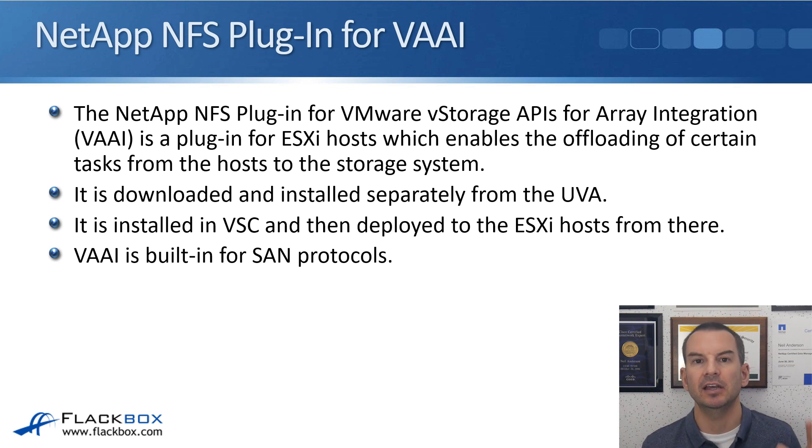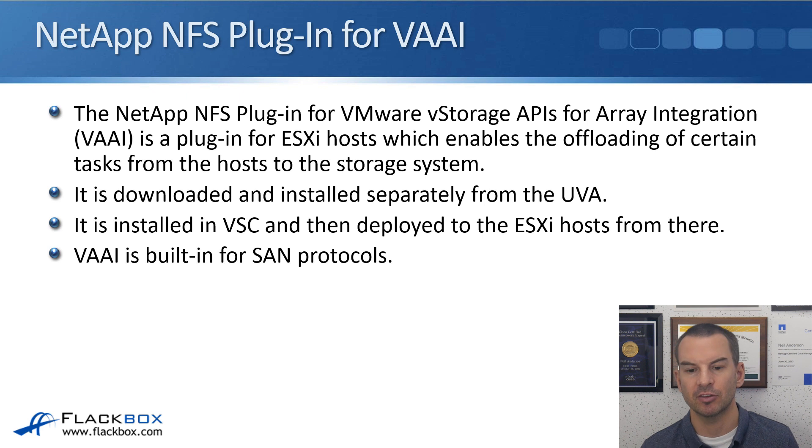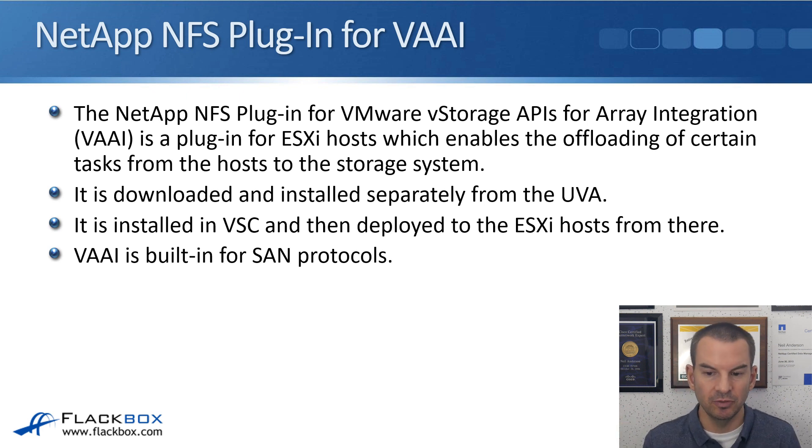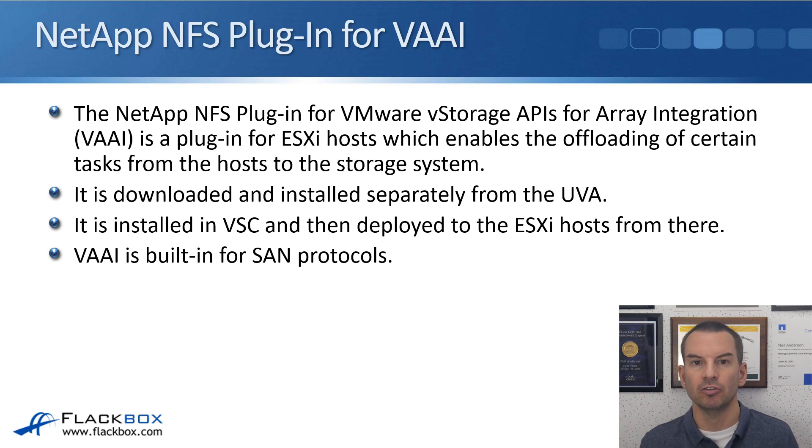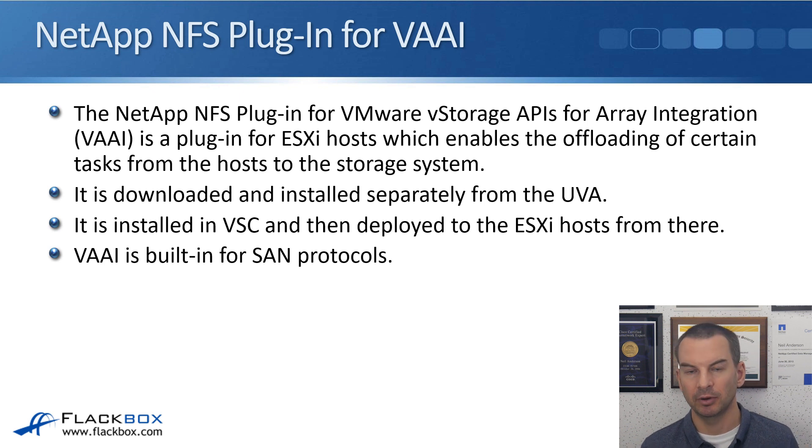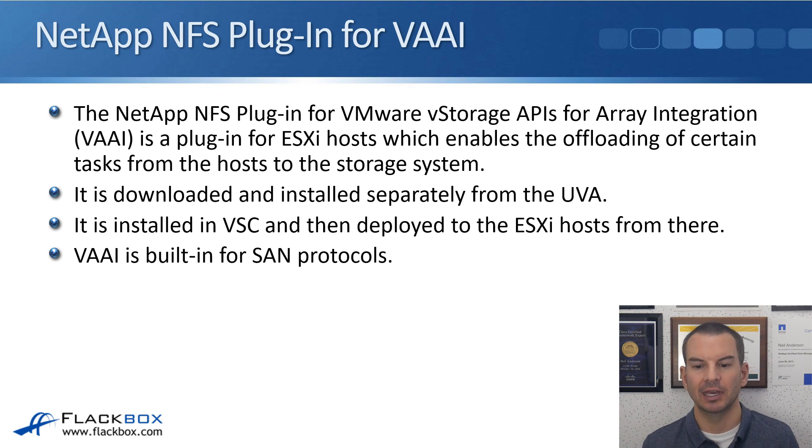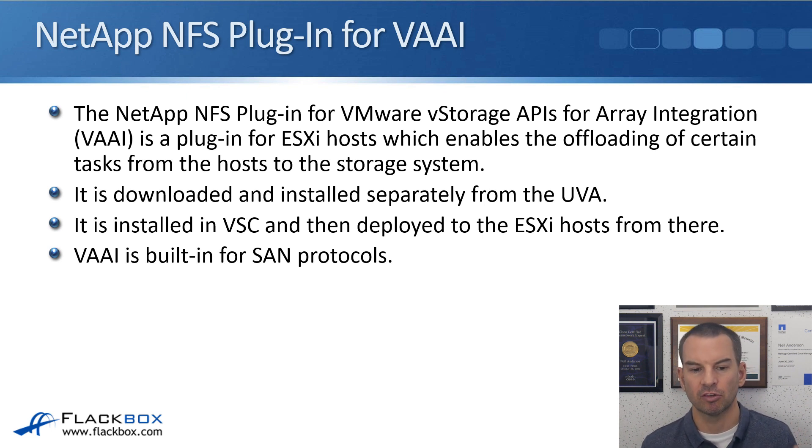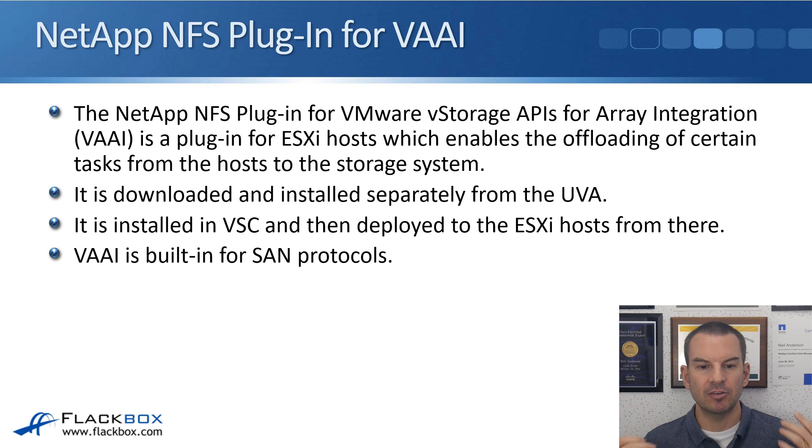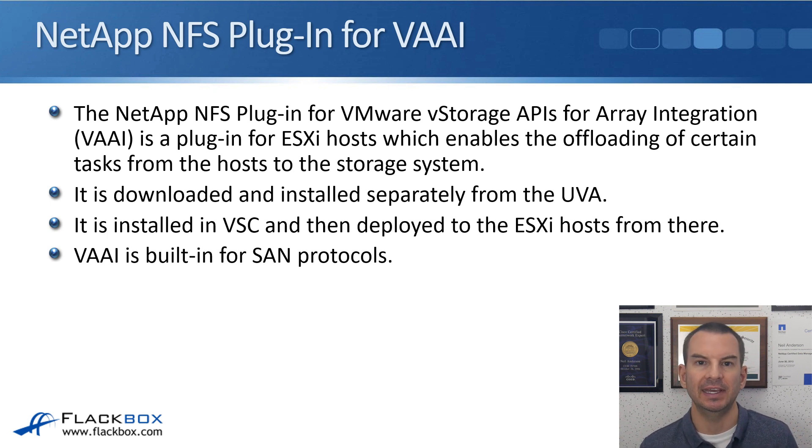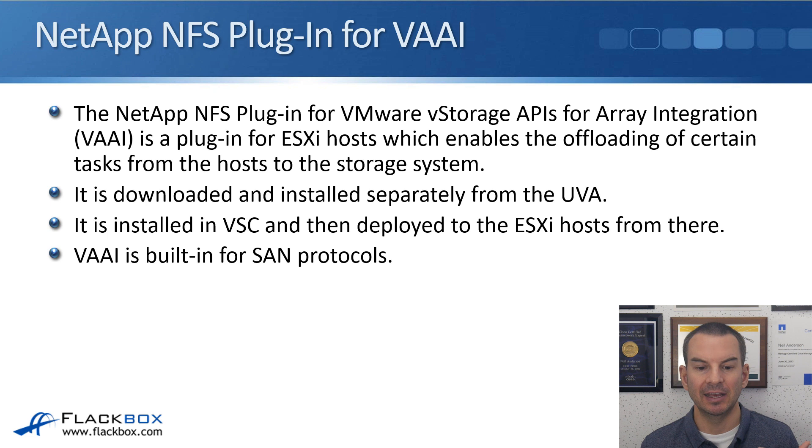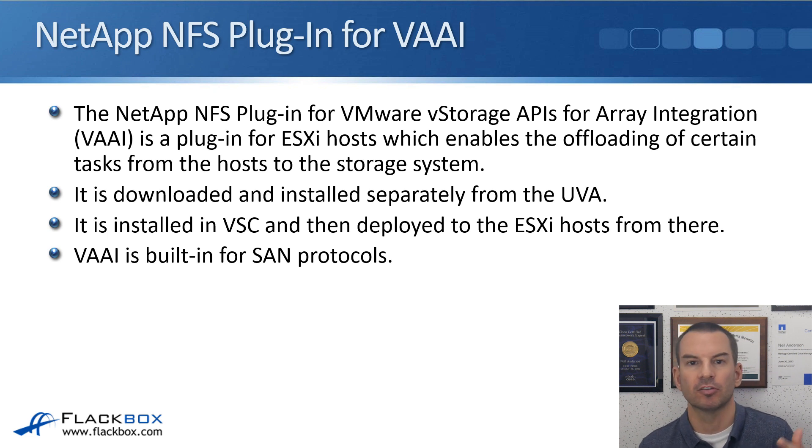It's downloaded and installed separately from the OVA. The OVA is what you use to install VSC. That OVA file does not include the VAAI plugin, though you download that separately. I'll show you how to do that in a second. It is installed in VSC and then deployed to the ESXi hosts from there.